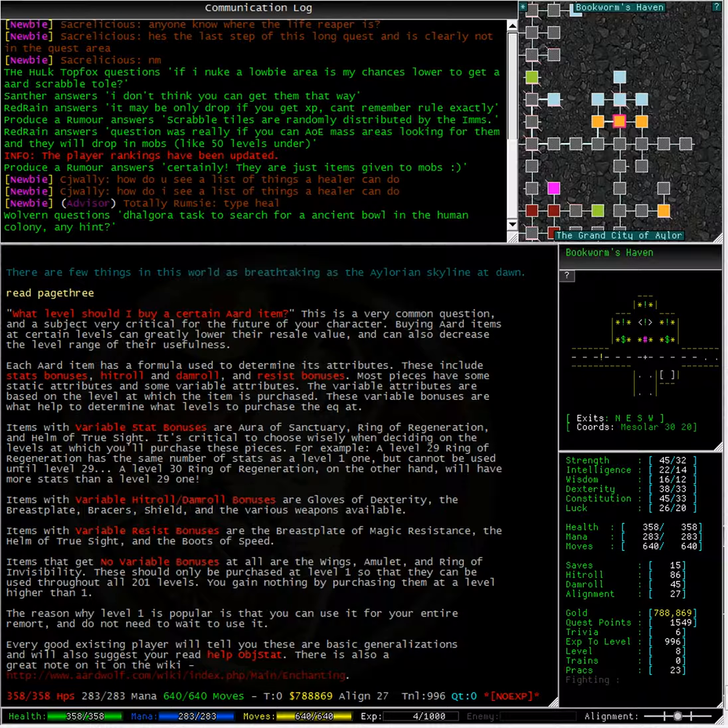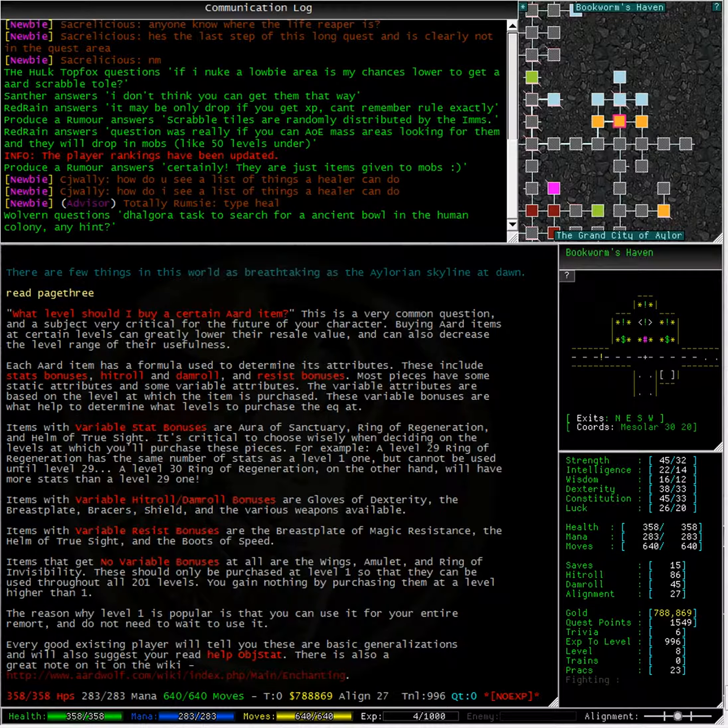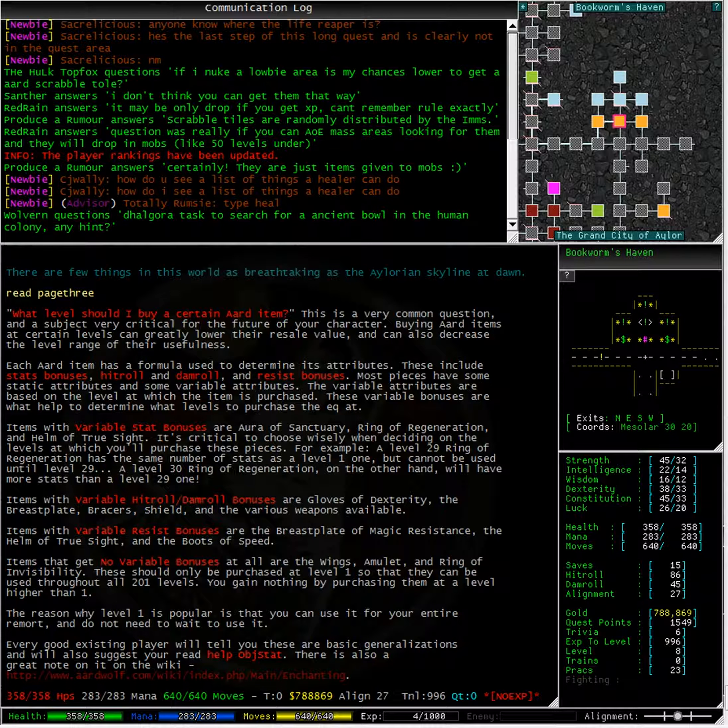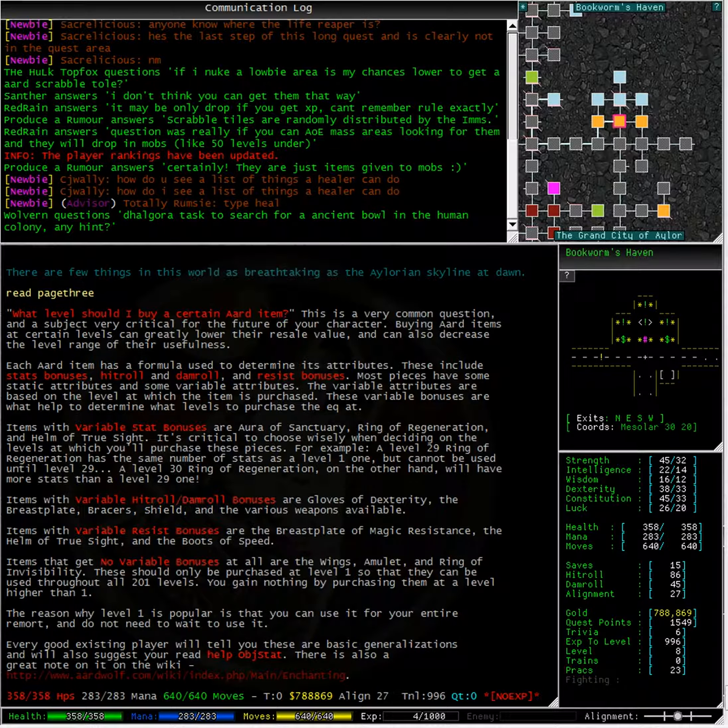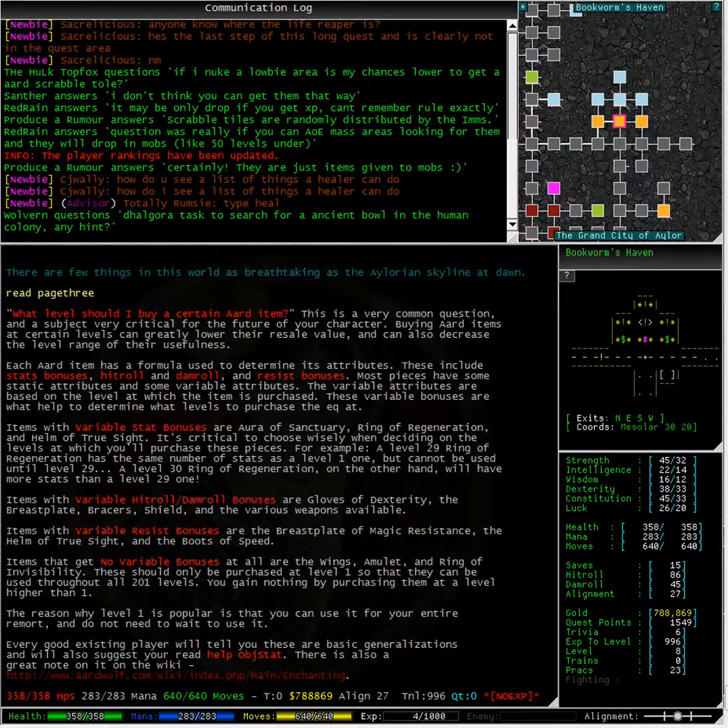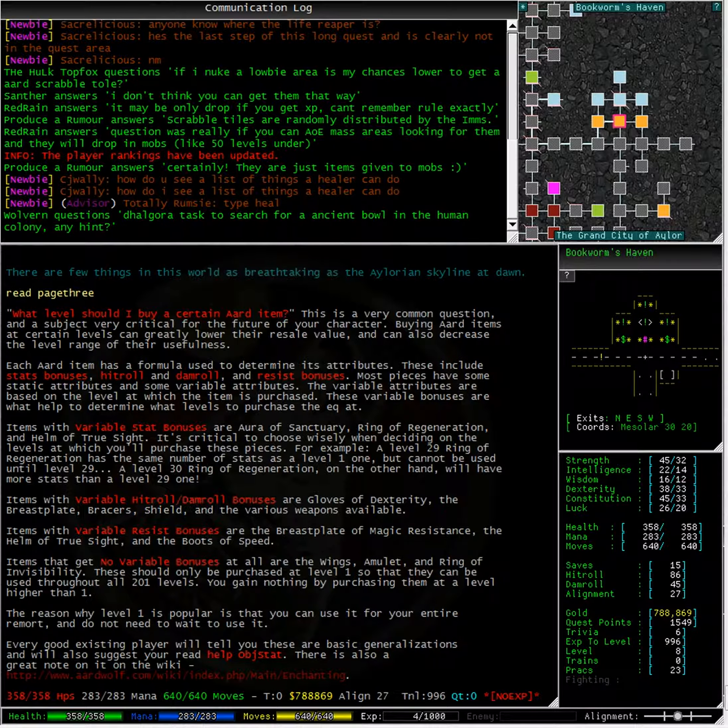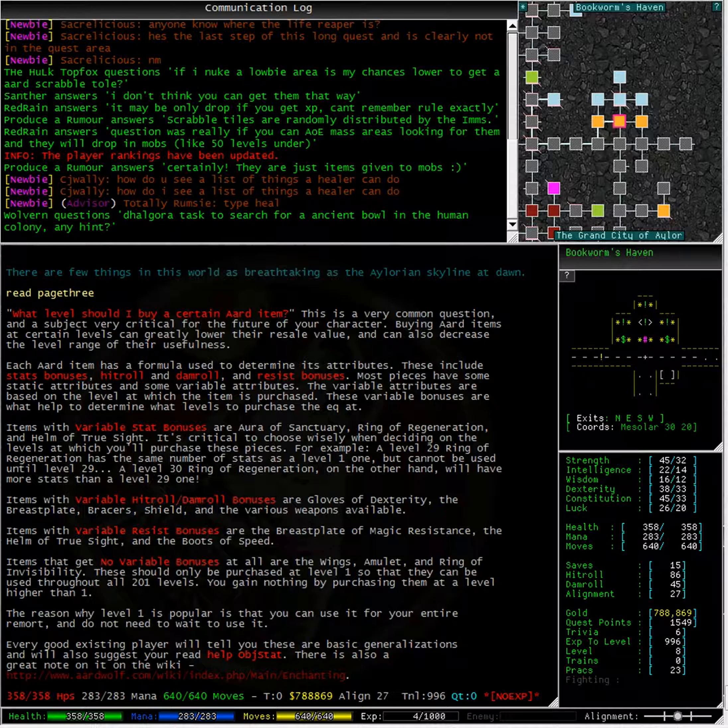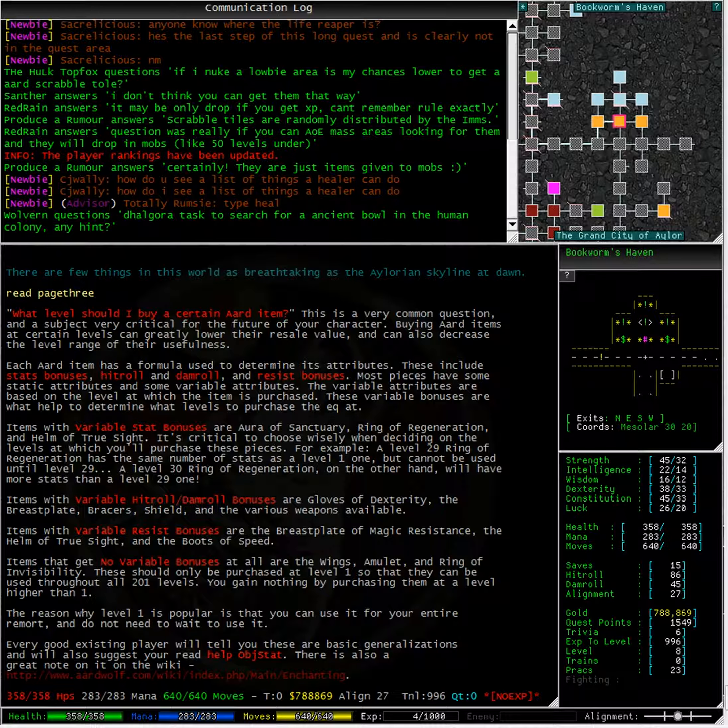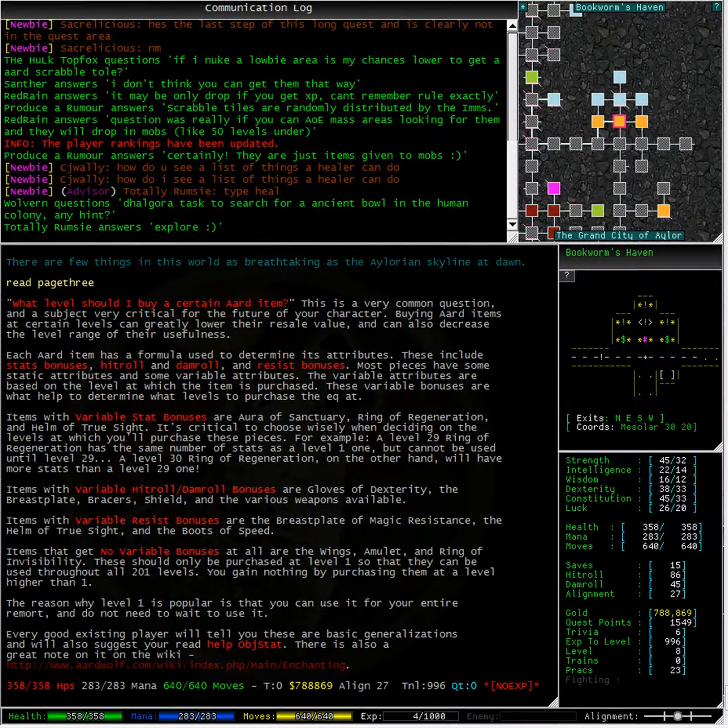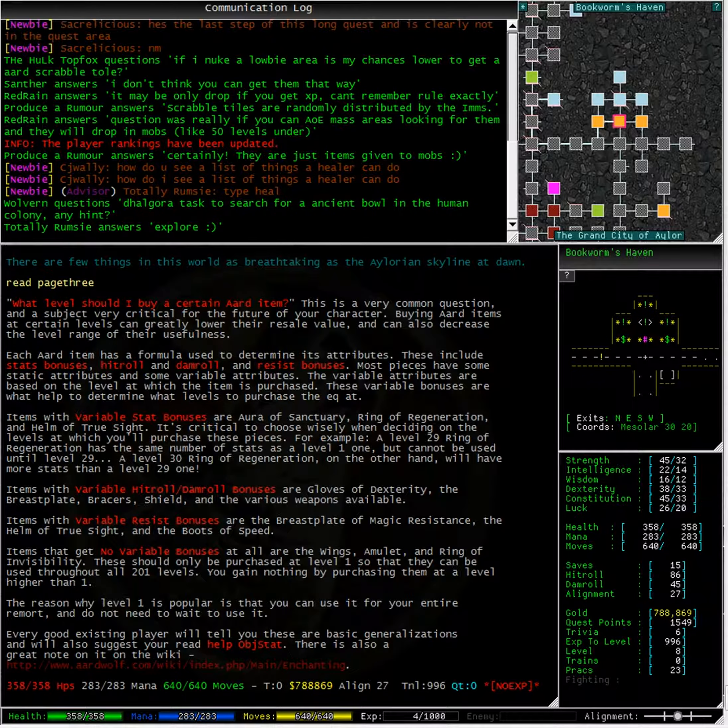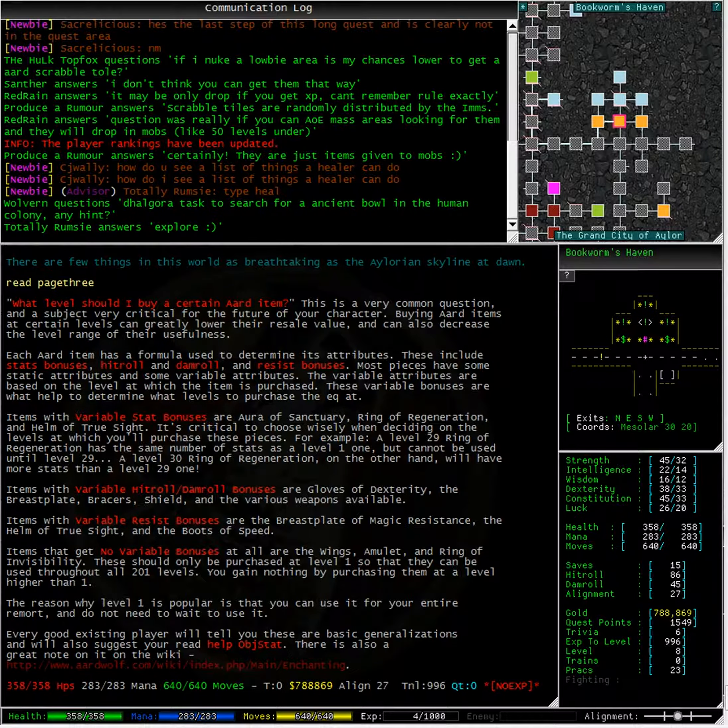These include stat bonuses, hit roll and dam roll, as well as resist bonuses. Most pieces have some static attributes and some variable attributes. The variable attributes are based on the level at which the item is purchased. These variable bonuses help determine what levels to purchase the equipment at. Items with variable stat bonuses are aura of sanctuary, ring of regeneration, and helm of true sight.